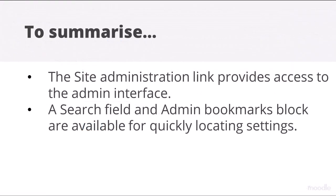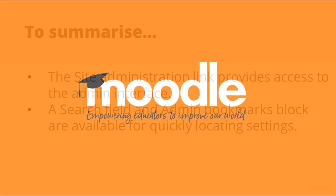To summarize: The Site Administration link provides access to the admin interface. A search field and admin bookmarks block are available for quickly locating settings.